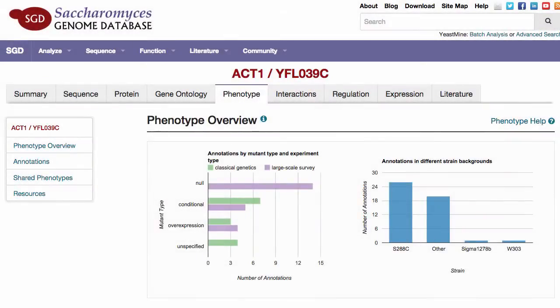Welcome to a quick tutorial on how to use the phenotype tab page. The phenotype tab page presents detailed information about single mutant phenotypes for a particular gene, along with references for each observation.